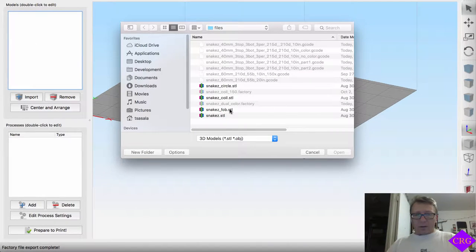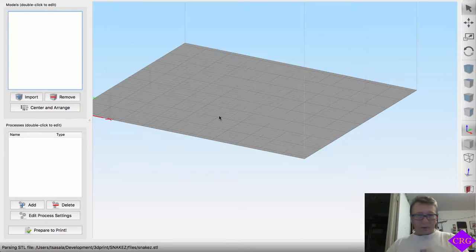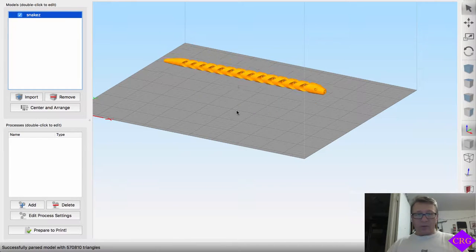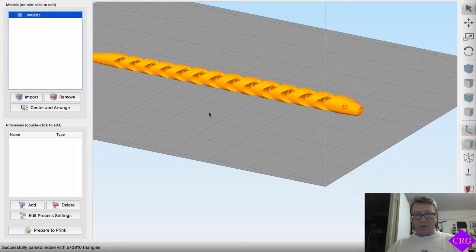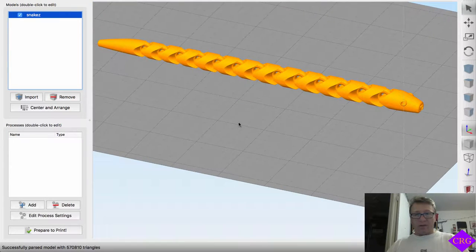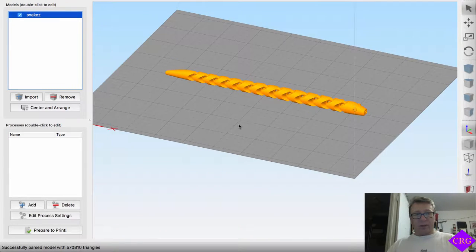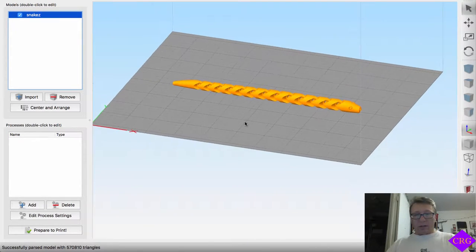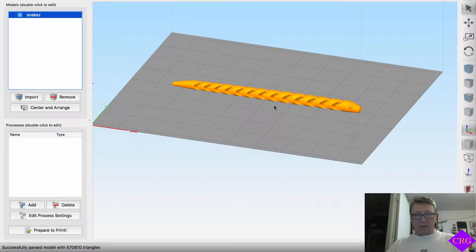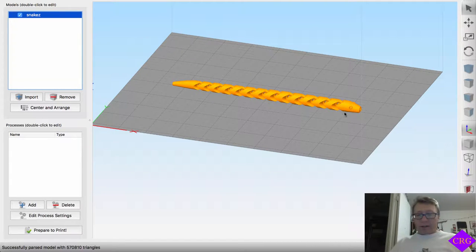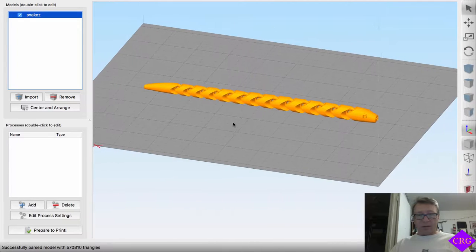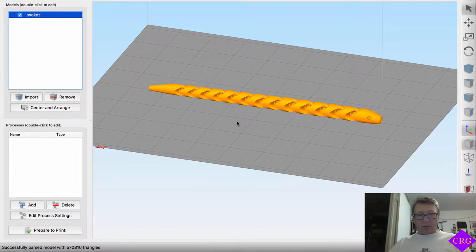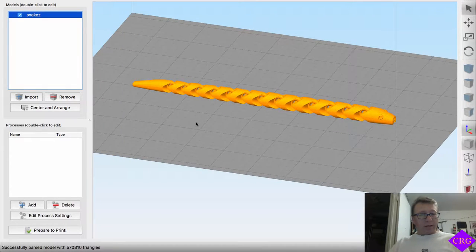It's this coiled snake model here, which is actually very cool. It prints without supports and it's completely reticulated when you actually finish printing it. I don't have any in here, but when we finish printing it here, I'll show you what it looks like.